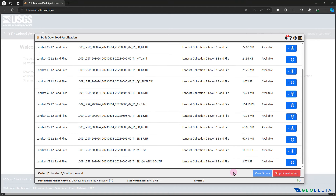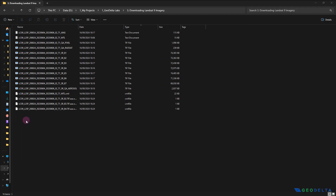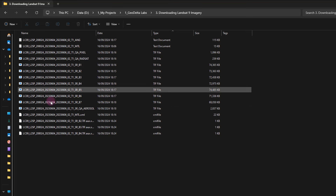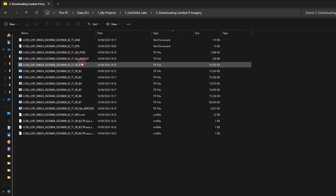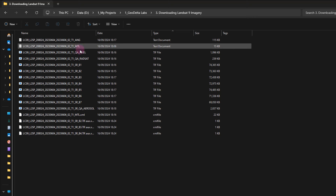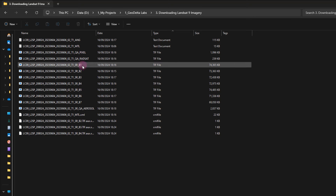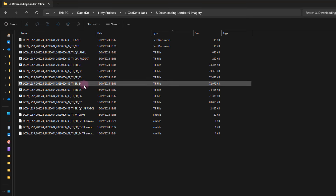We'll give it a couple of minutes for the downloading process to complete. Once the files are downloaded, you can see the corresponding date in the middle of each filename — this is the same for every file. At the end, you'll also see a unique notation for each file, with some ordering starting from B1, B2, B3, and so on all the way up to B7.